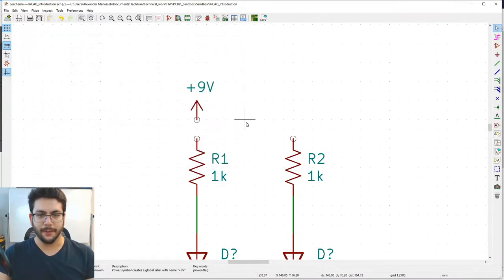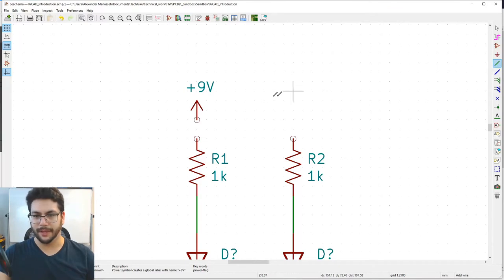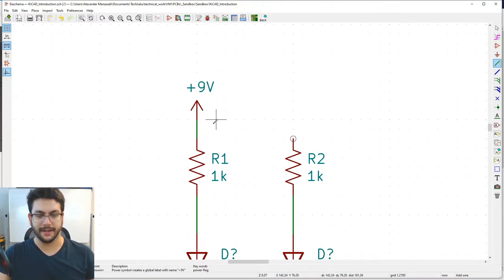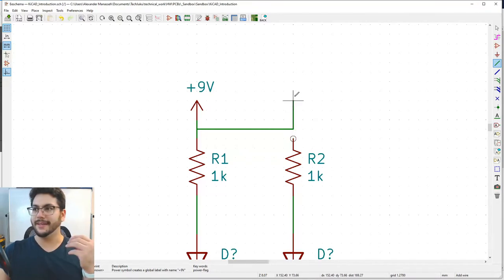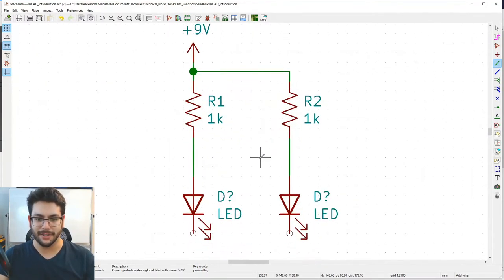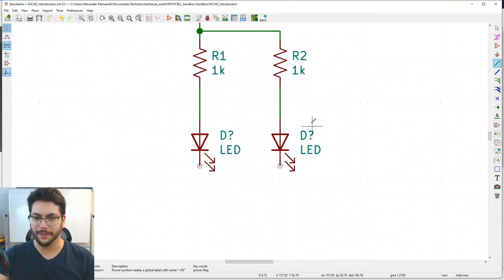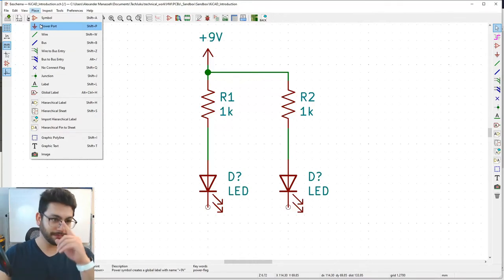With the wire tool active, grab the open circle on the +9V symbol and connect it to the top of R1. Then click the middle of that new green wire and drag it over to R2 to branch the connection. In schematics, all lines should be at right angles — they're easier to read and make your intentions very clear, since people working on schematics may not be the designers.